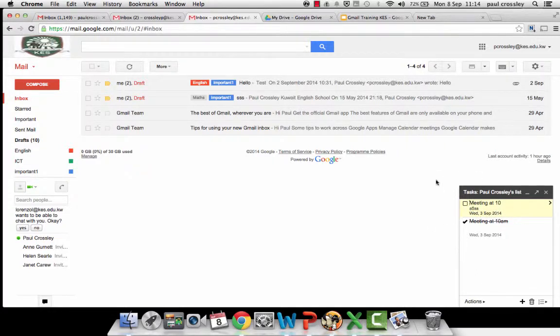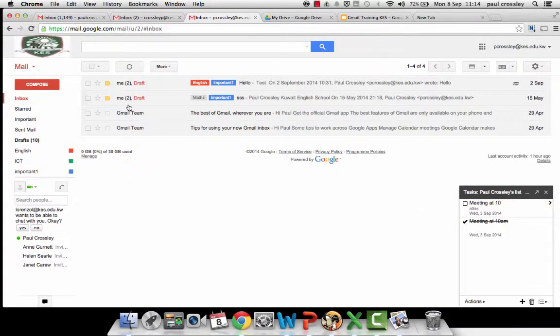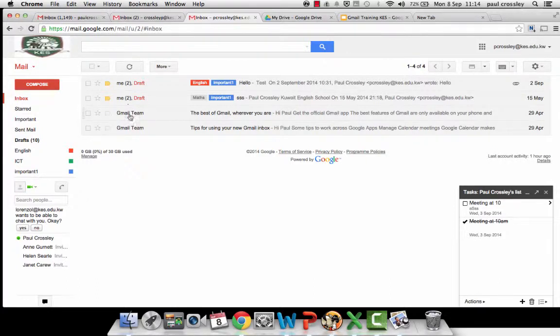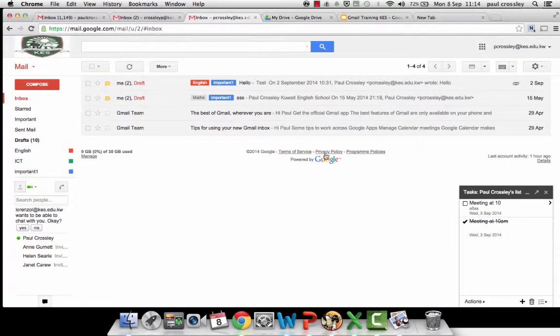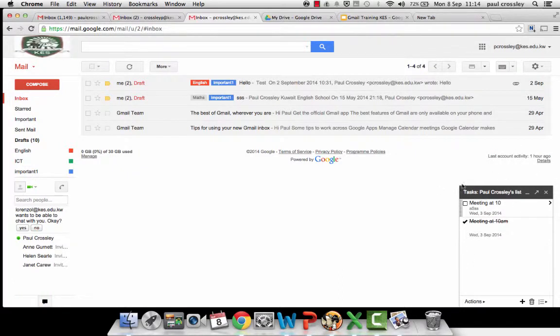It will automatically be added into your calendar. Also, if you receive an email asking you to do something, it could be to complete reports by a certain day, you can add that email into your to-do tasks and also into your calendar.